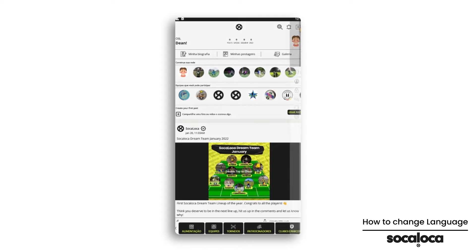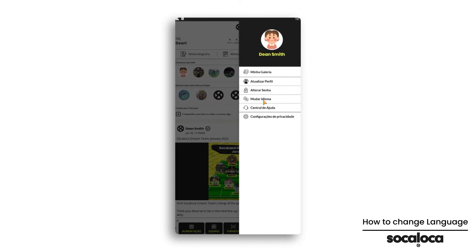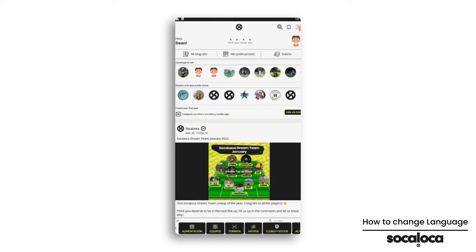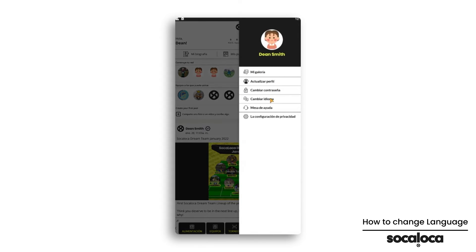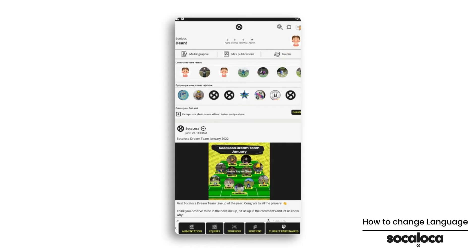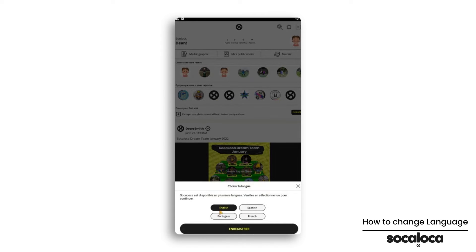You are able to change between four languages: English, Spanish, Portuguese, and French. Select the one you prefer and click on save.